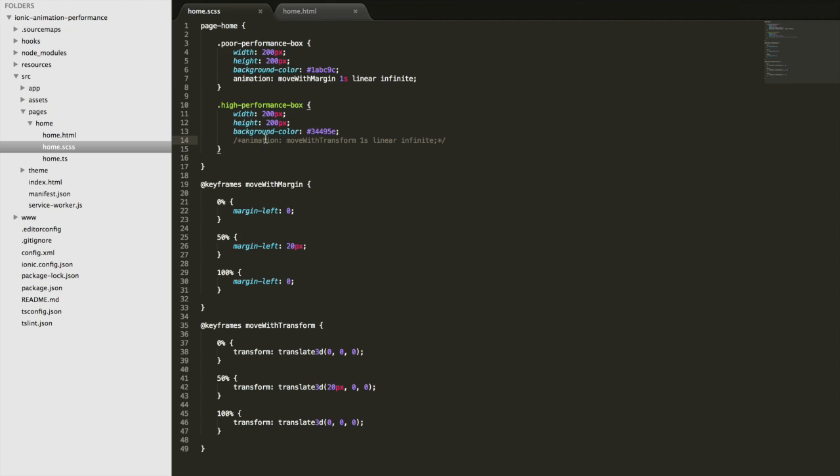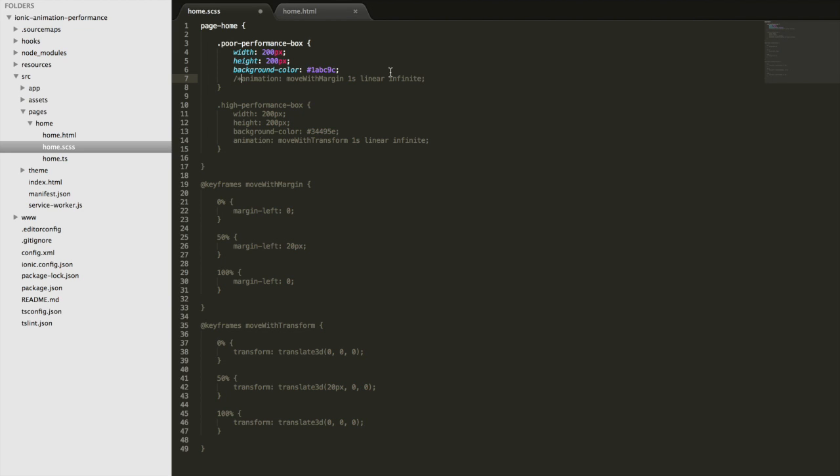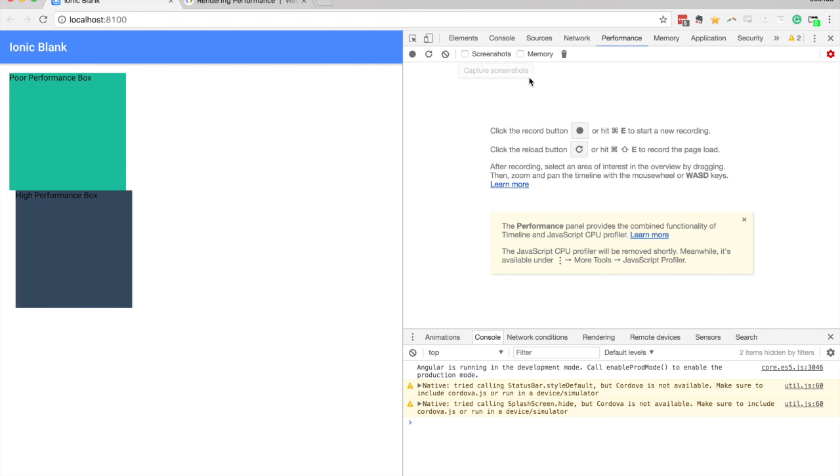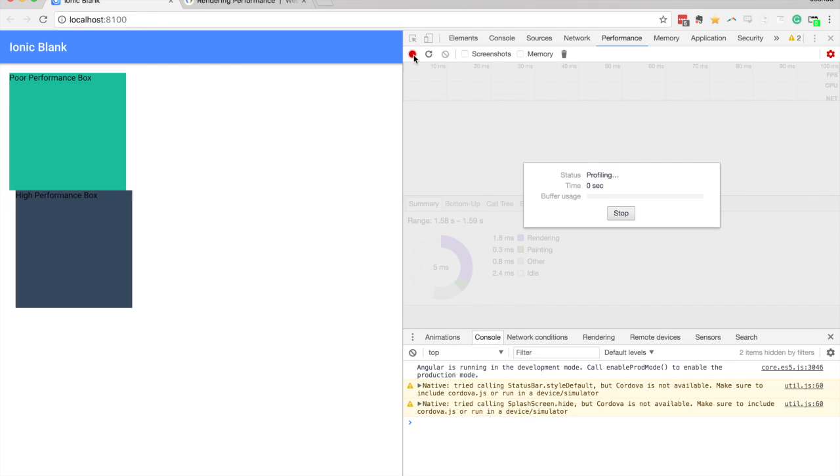But if we switch that, we'll bring the high performance animation back and get rid of this one. Save that. And now I'll perform, record a new snapshot here.